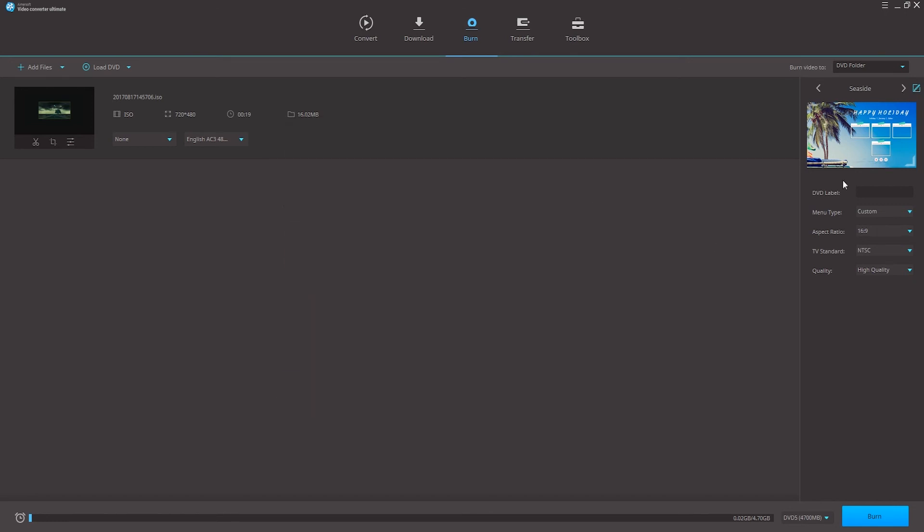Step 3 is to again adjust our DVD settings such as the aspect ratio, PAL or NTSC standard, as well as the quality of our DVD.